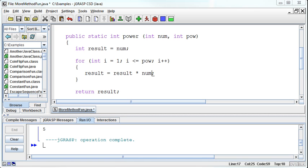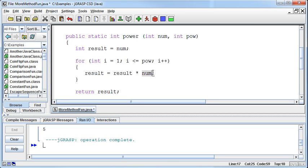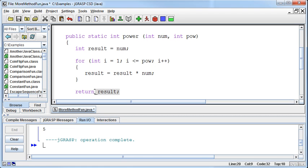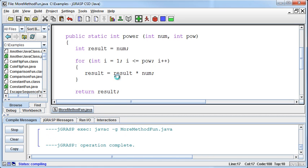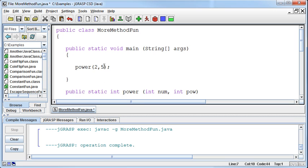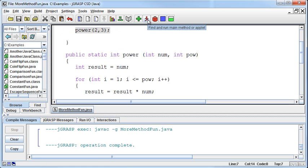We take whatever is in result, multiply it by num again, and store that back in result. We repeat that process until we've gone up to the required power. Once done, we return the result. Now changing from void to int return type, let's call the method with two to the third power — two is the number, three is the power. But if I run it without printing anything with the result, it's anticlimactic. So I'll wrap it in System.out.println, printing whatever comes back from the power method when passing 2 and 3.